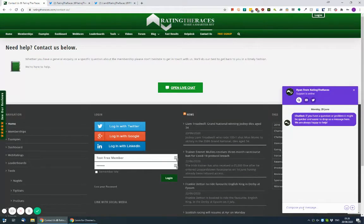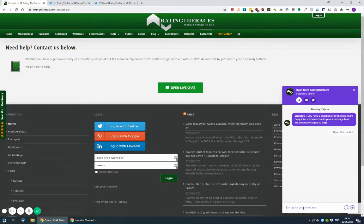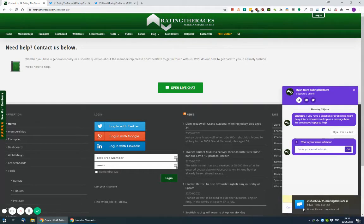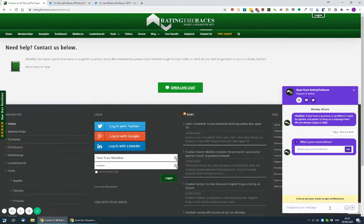Open the live chat. And then if you send a message — I will send a message: 'Hiya, this is a test.' Watch what happens on my screen. You see I get a message come through from visitor 684-235 and I can start to reply.